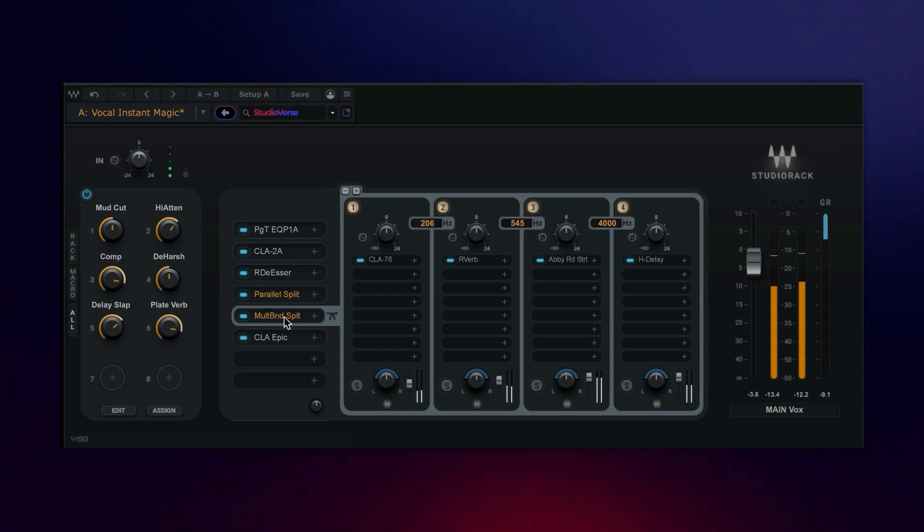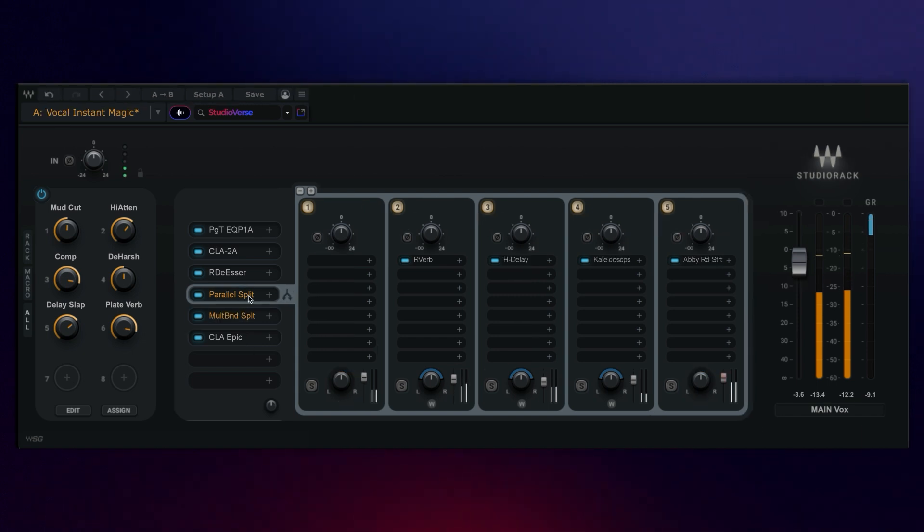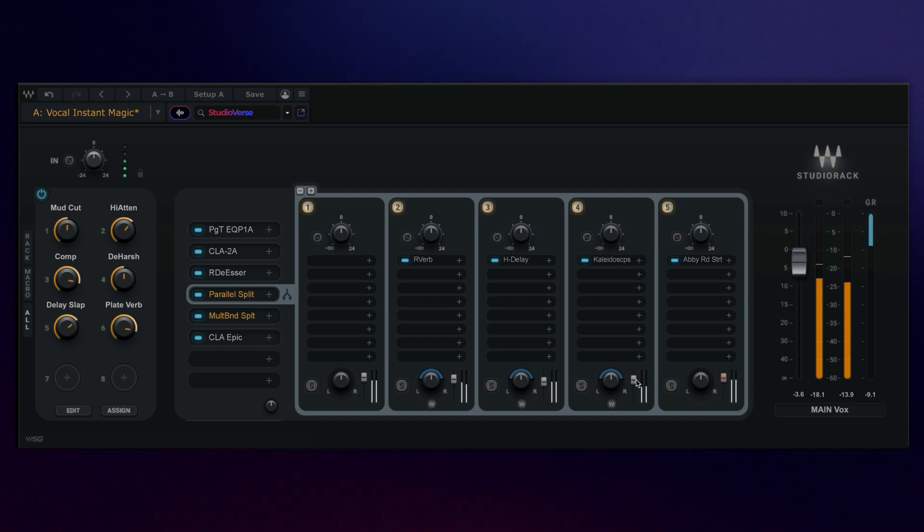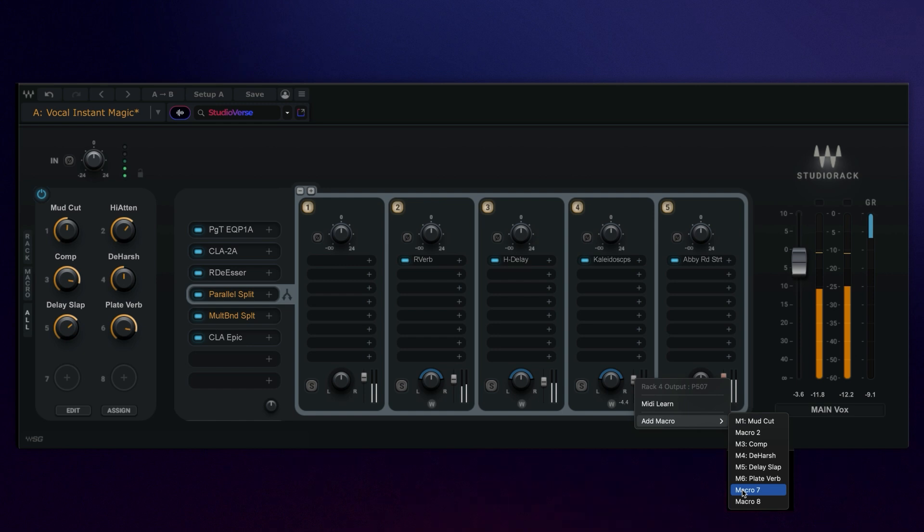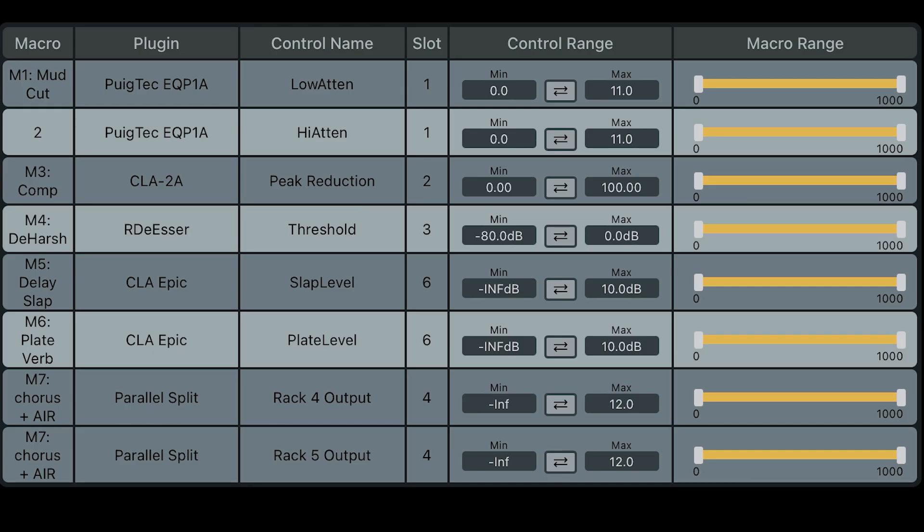Now, in both multiband and parallel racks in StudioRack, you can also assign the mini faders, pan controls, and width controls to any macro. And any macro can also link up with multiple controls, which you can view and edit further within the edit window from the main macro section.